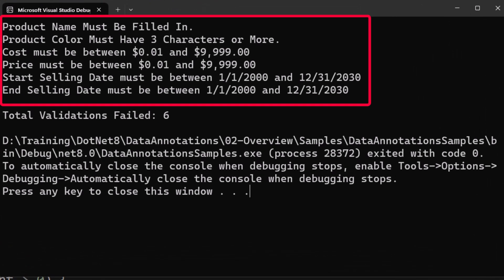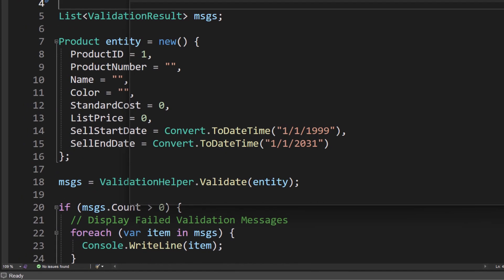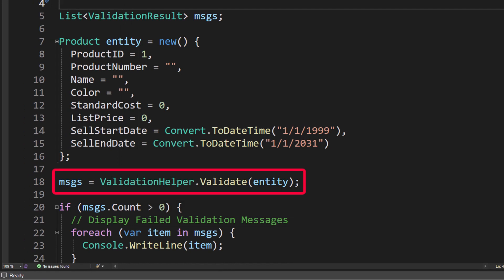I'm going to go ahead and run this, and here you can now see the messages. Product name must be filled in. Product color must have three characters or more. Cost must be between 0.01 cent and 9,999. You can see all of these validations have failed. So how did this one line of code here on line 18 give us all that data back?